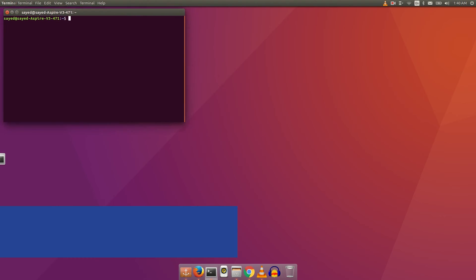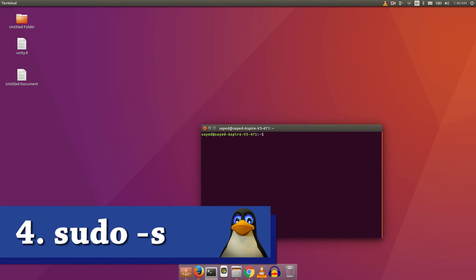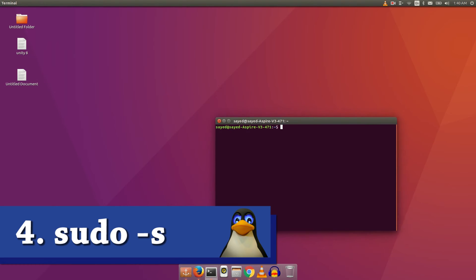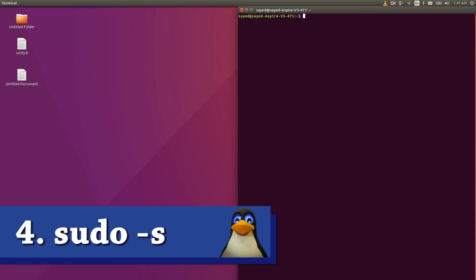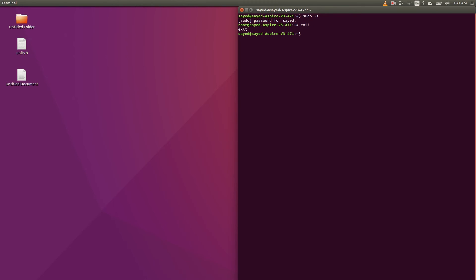So now the third command on the top is sudo space minus s, and you have to enter your password. If you type that command, you will go to your root user. You will use your command line or terminal as root user.